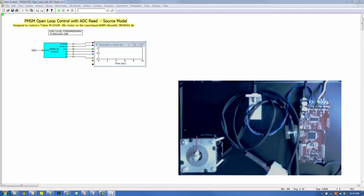This example explains how to use the Altair Embed application to control a PMSM motor in an open-loop fashion. This example will focus primarily on the PWM and ADC blocks.